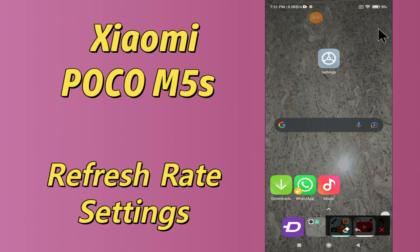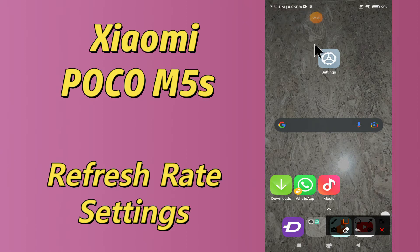But before that, hit the red subscribe button and the bell icon so you are the first one to know when I upload anything new. Now watch this video and you will learn all about the refresh rate settings of your device.